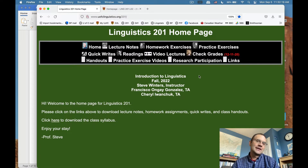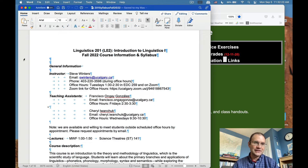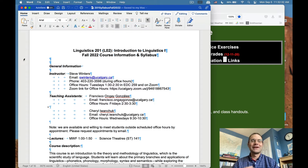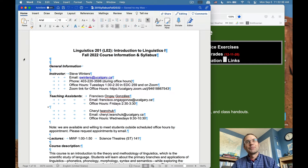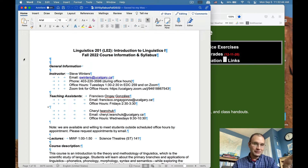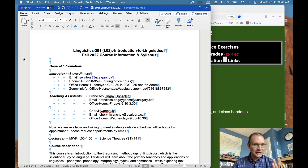My goal for today is to walk you through how the website works for this class and what the course syllabus says, because this course is going to operate both in person and online. During the pandemic everything shifted online and I created a lot of materials. I still have those available and want to use them to supplement or replace the in-person class experience this fall semester.